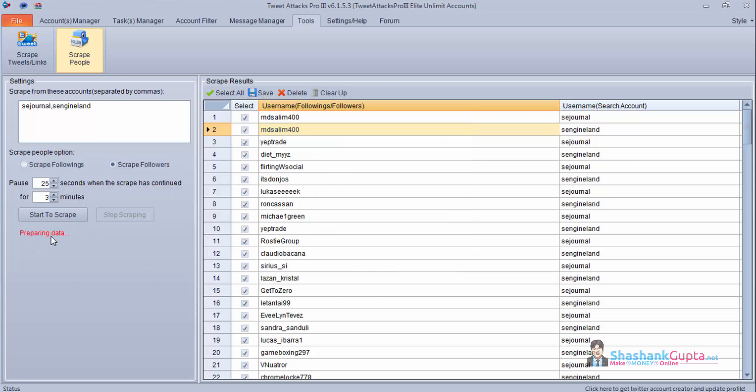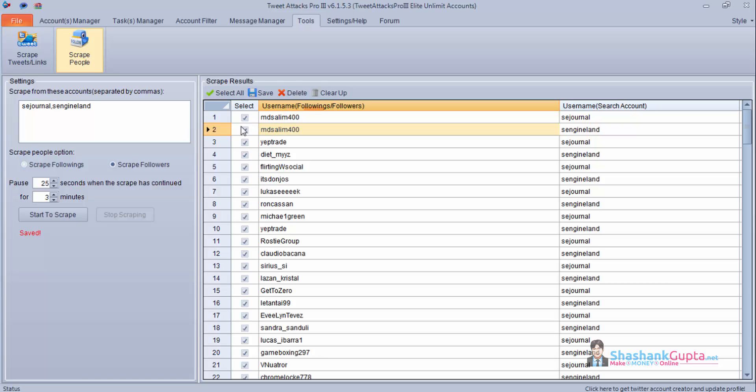And this is preparing data for you. Saving data. Once it is done it is saved in your folder. You can again clear it by using this option or you can delete a particular user account if you wish to. Now this is about the tools and scraping settings of Twitter.